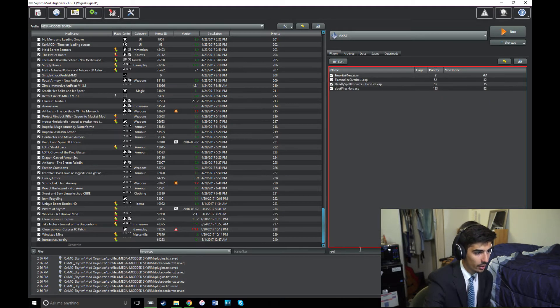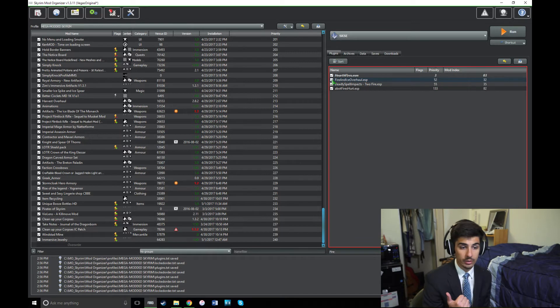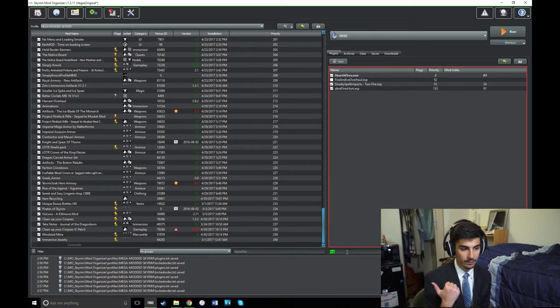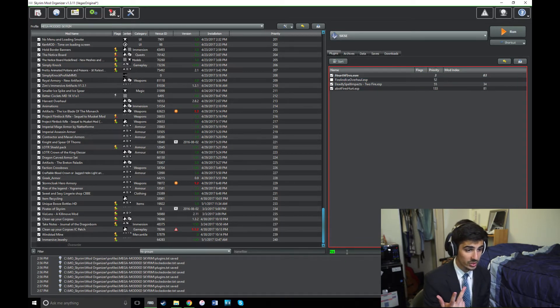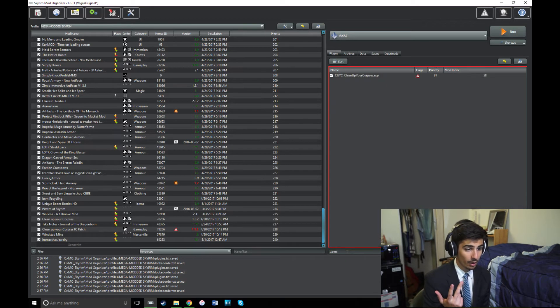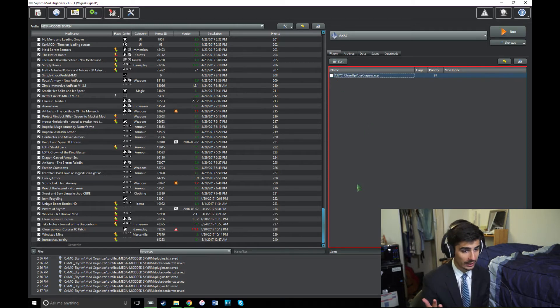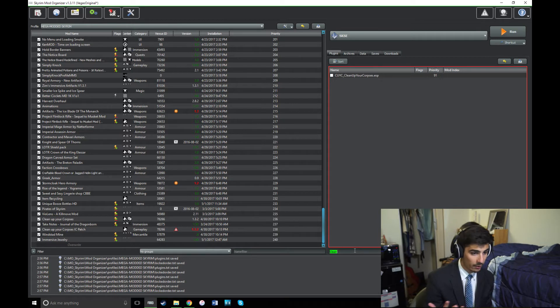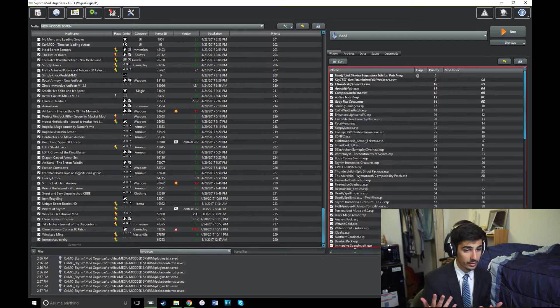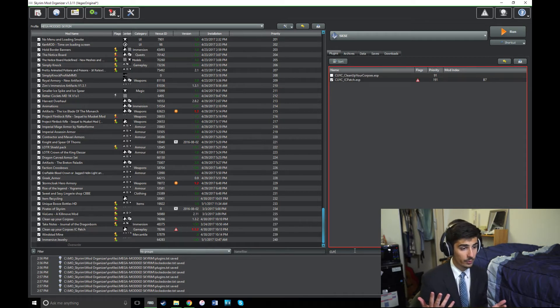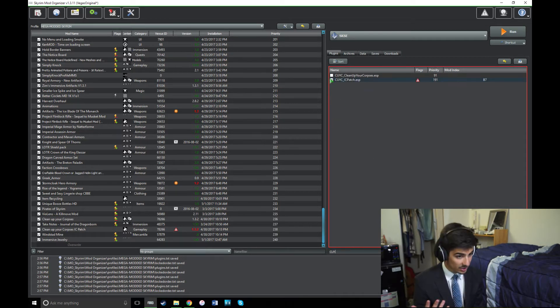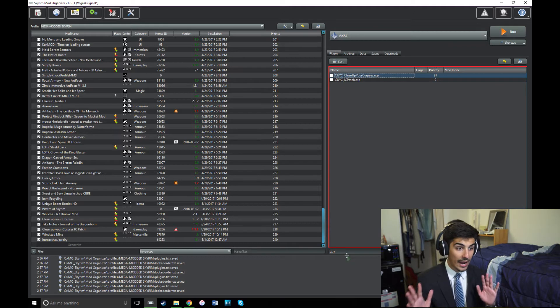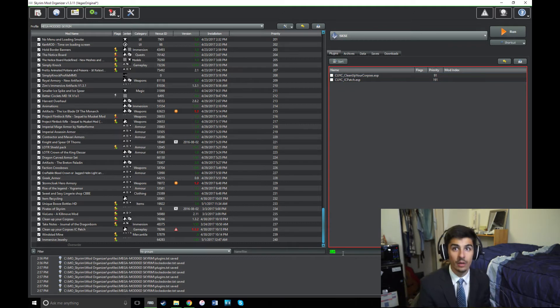So for me, the ones I have to uncheck are True Storms, Climates of Tamriel weather patch, Darkened, You Sleep, RDO's You Sleep patch, Deadly Dragons, Diverse Dragons, Deadly Dragons patch, Fire and Ice overhaul, Clean Up Your Corpses, the Clean Up Your Corpses Immersive Citizens patch, and Unlimited Bookshelves.